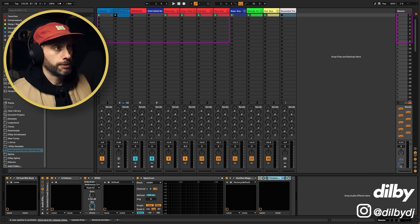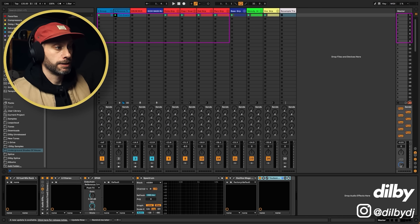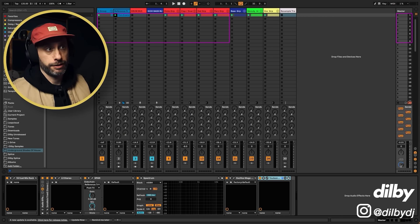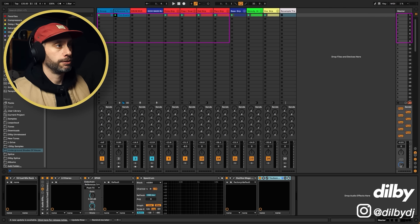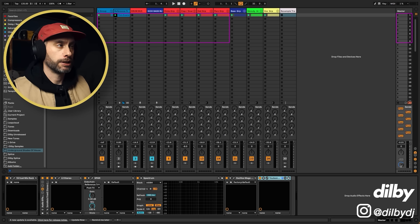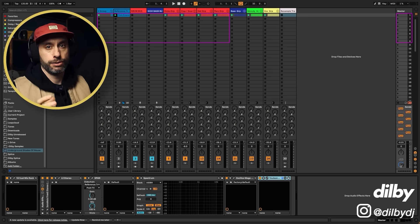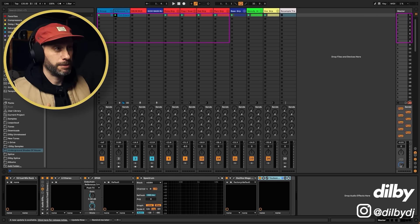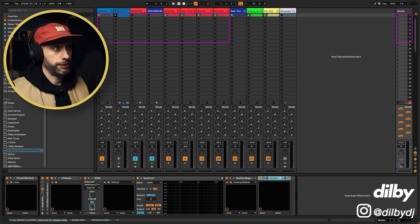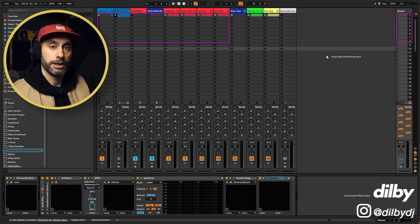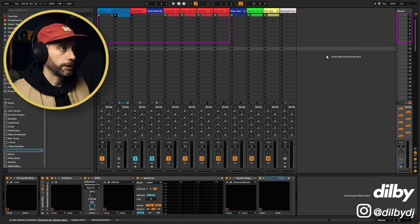All right, so here we are inside Ableton and this is a little project I've put together to demonstrate how we can use referencing and tools to help get a better mix in our headphones. So let's have a listen to what we're working with.